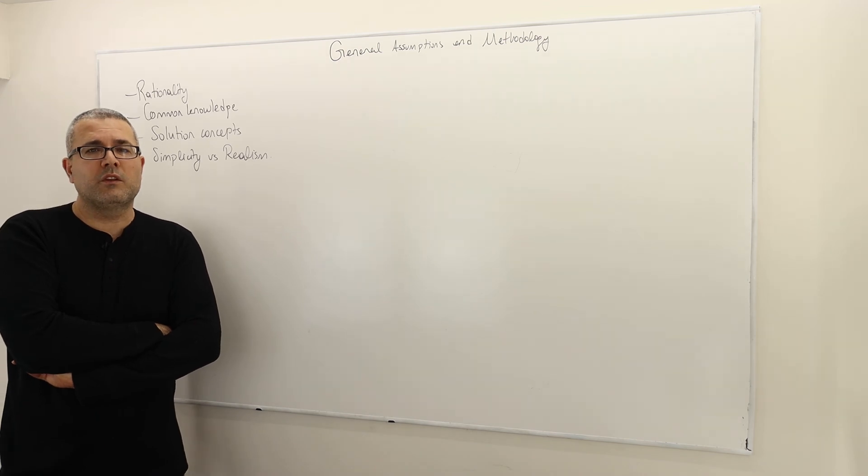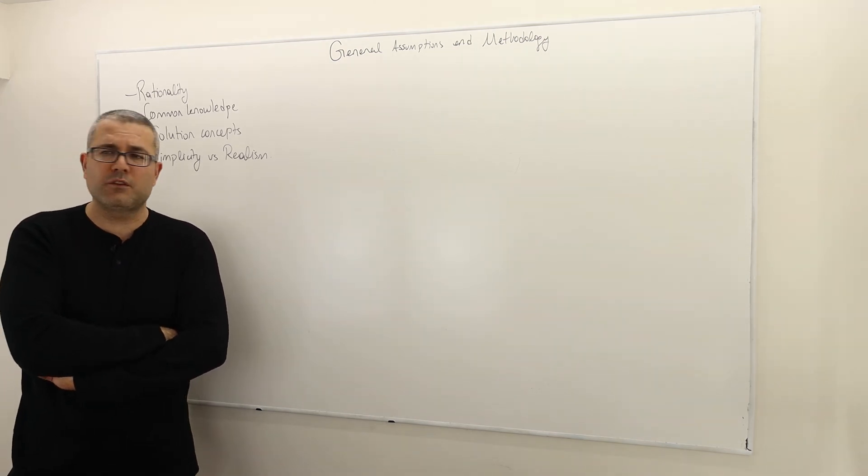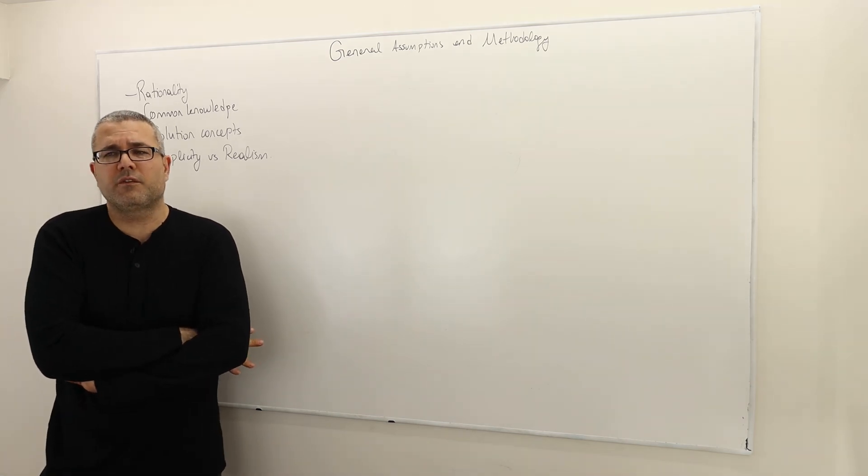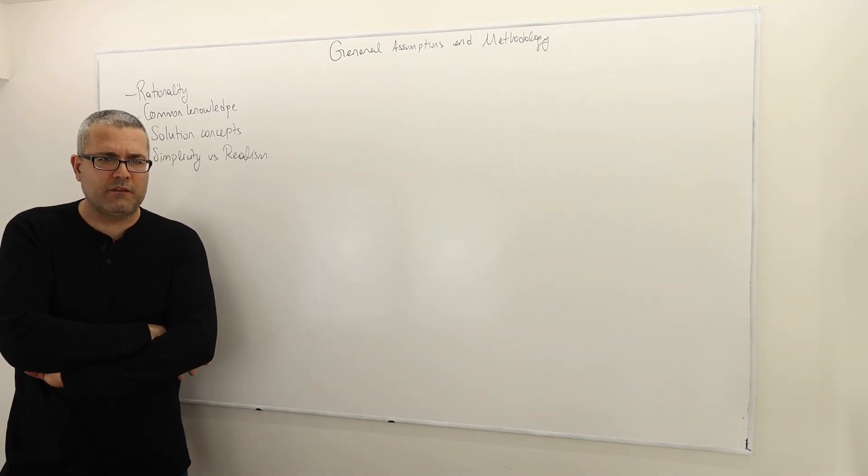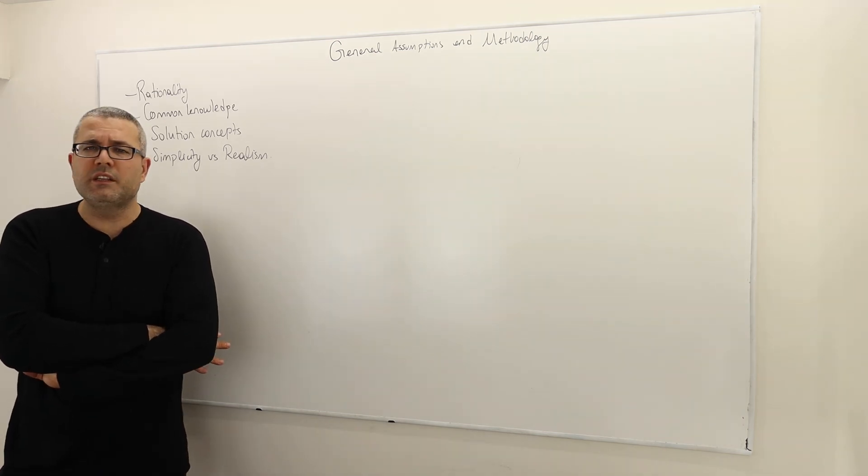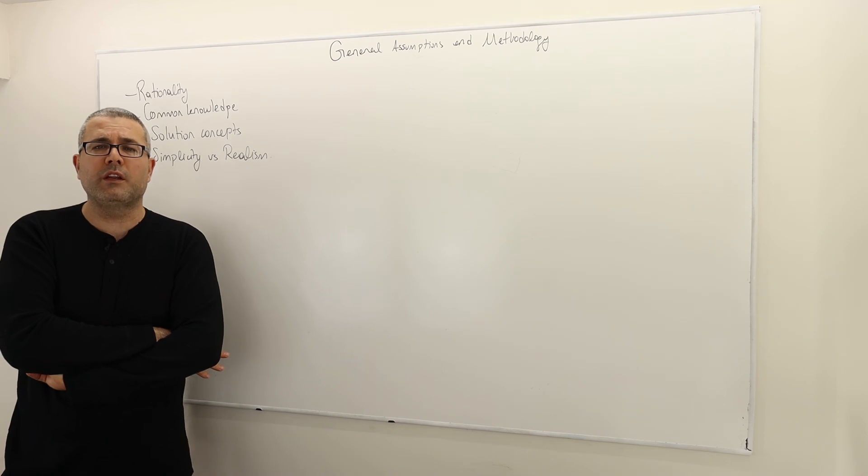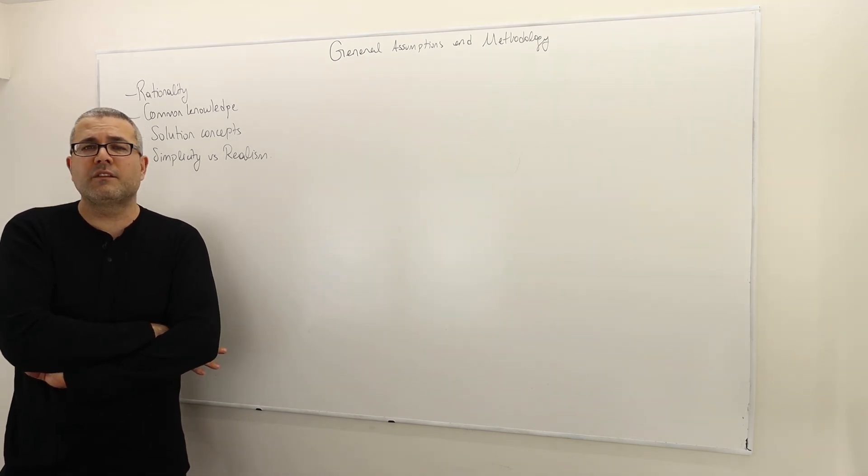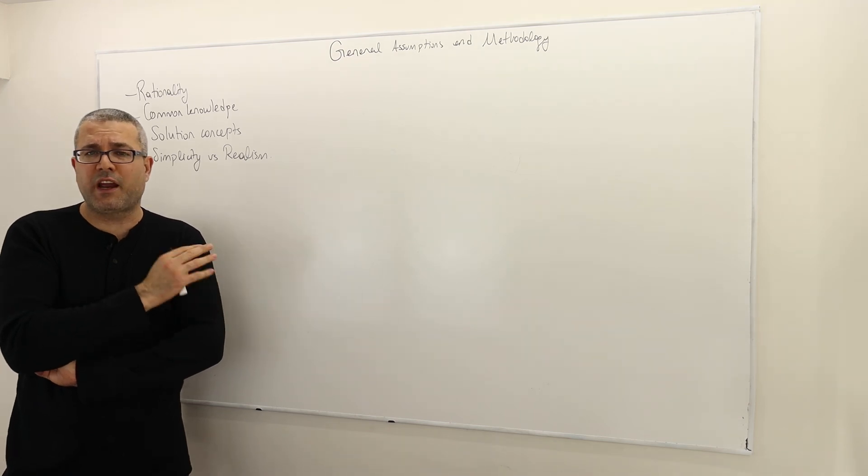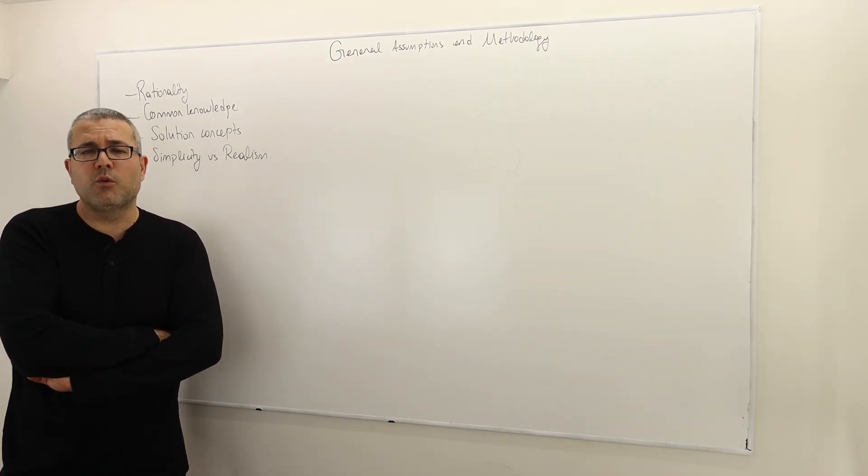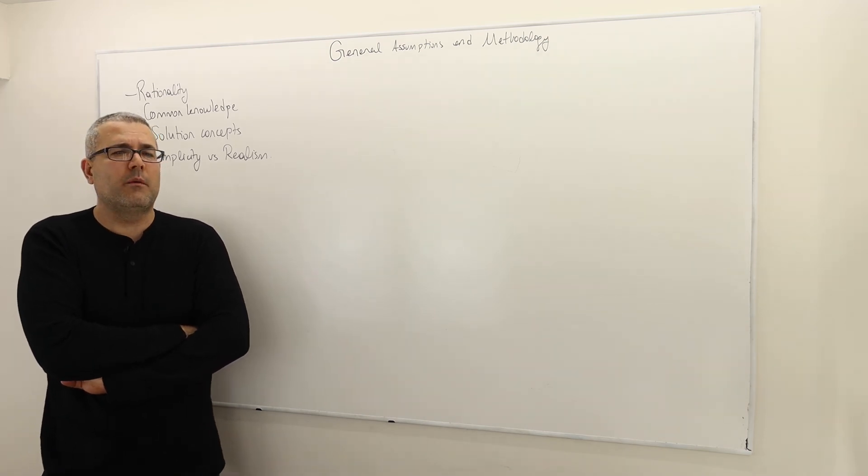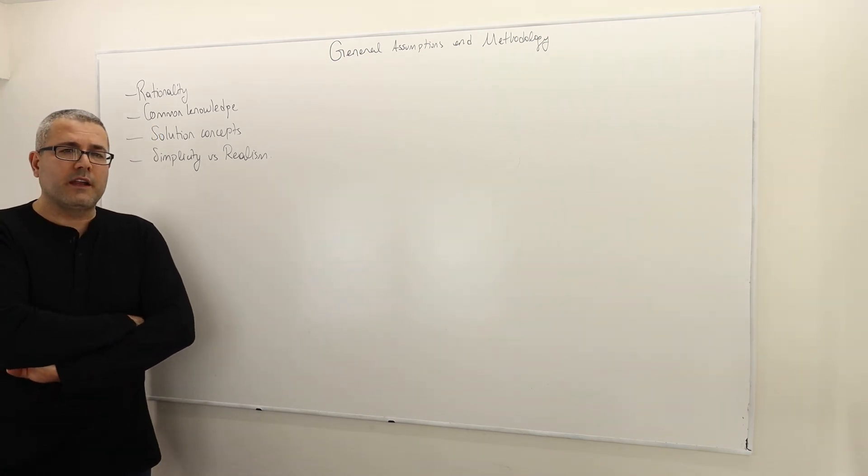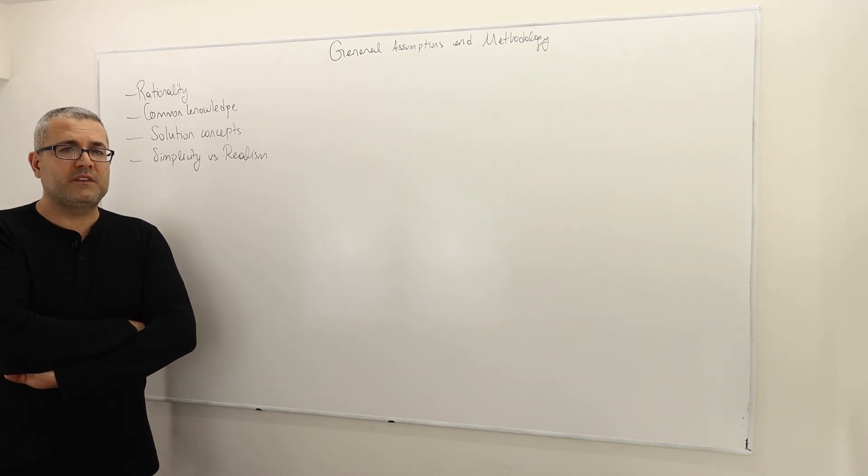Once again, if your players care about the others' payoffs, or if they would like to increase or decrease their opponent's payoff, any combination, any sort of other than maximizing their own welfare, they may have different intentions, and all those intentions can actually be incorporated into the payoff structure. I am in this course going to take that structure as given and then show you how we analyze those games. So that's it for this episode.